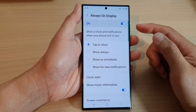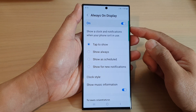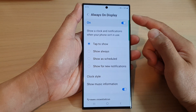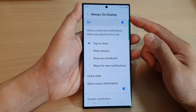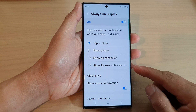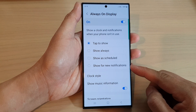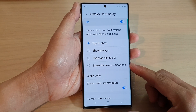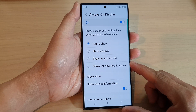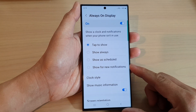Hey guys, in this video we're going to take a look at how you can set the always on display to only show for new notifications on the Samsung Galaxy S23 series.